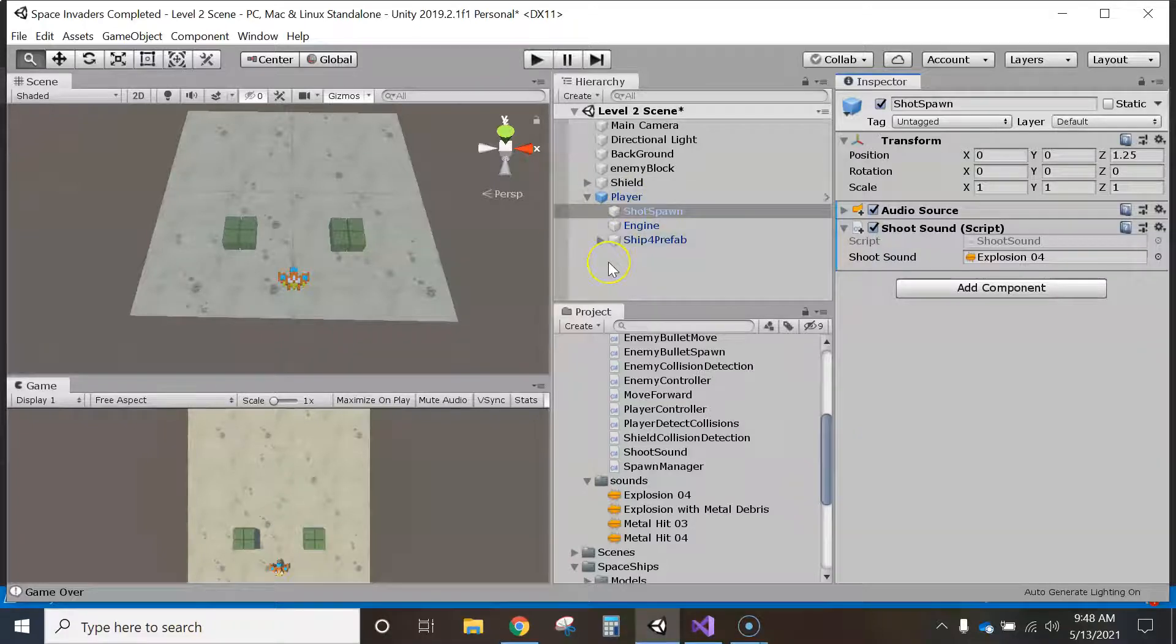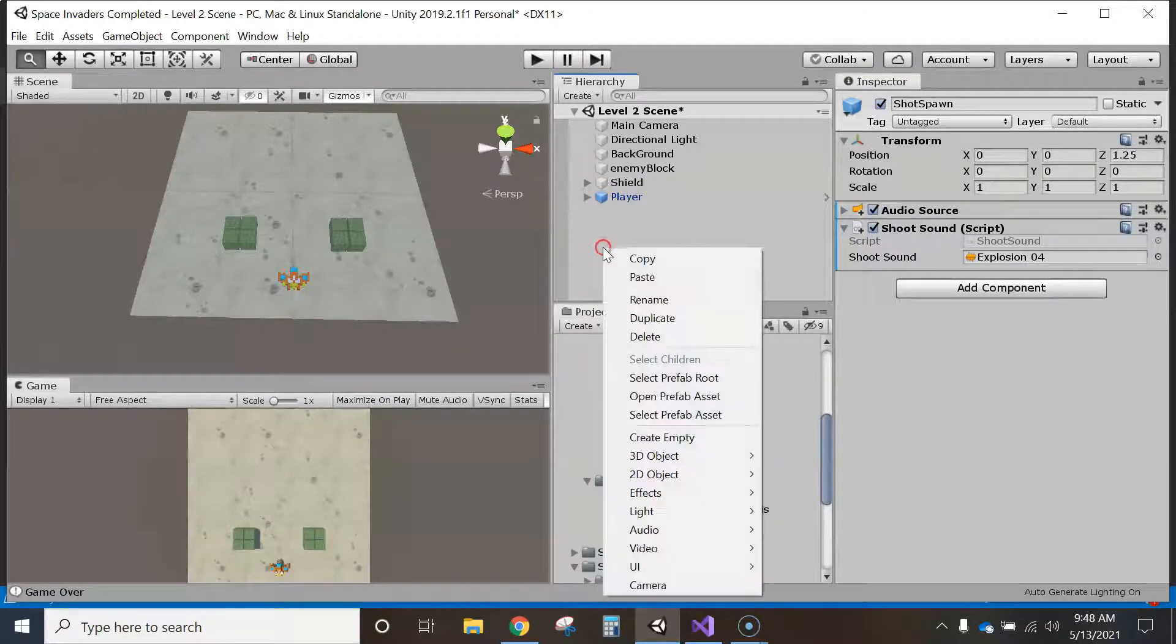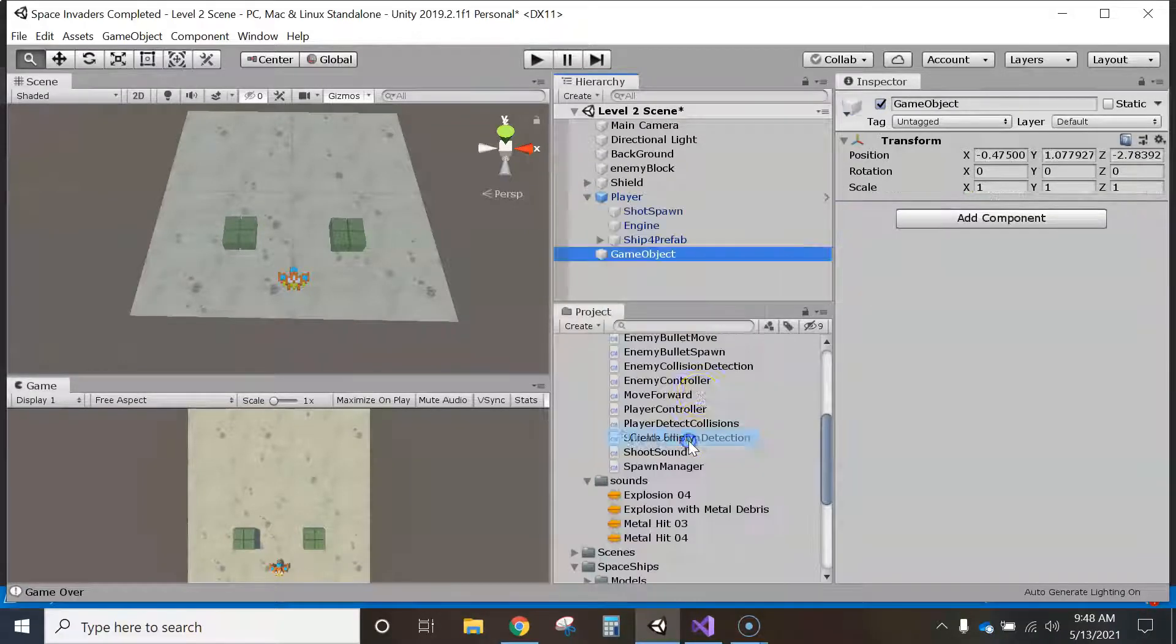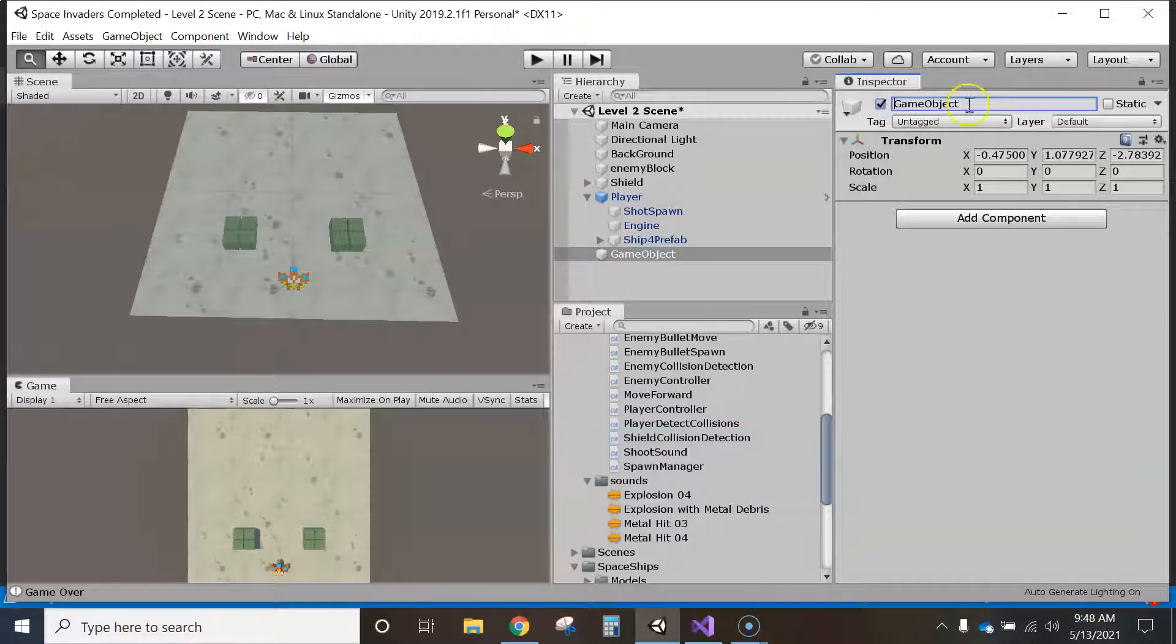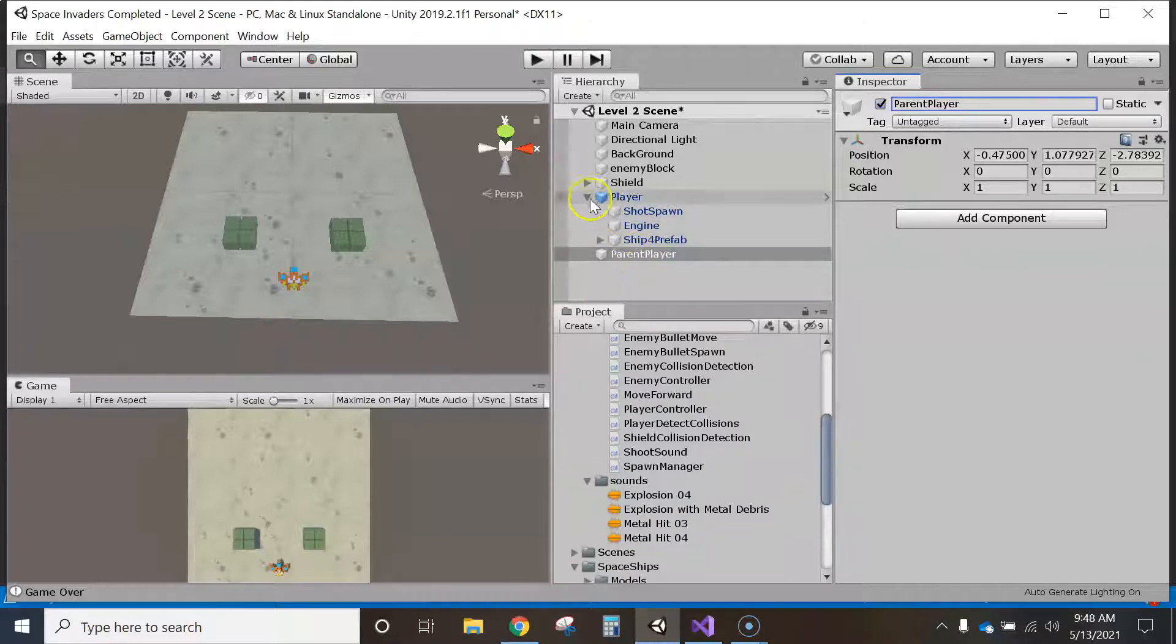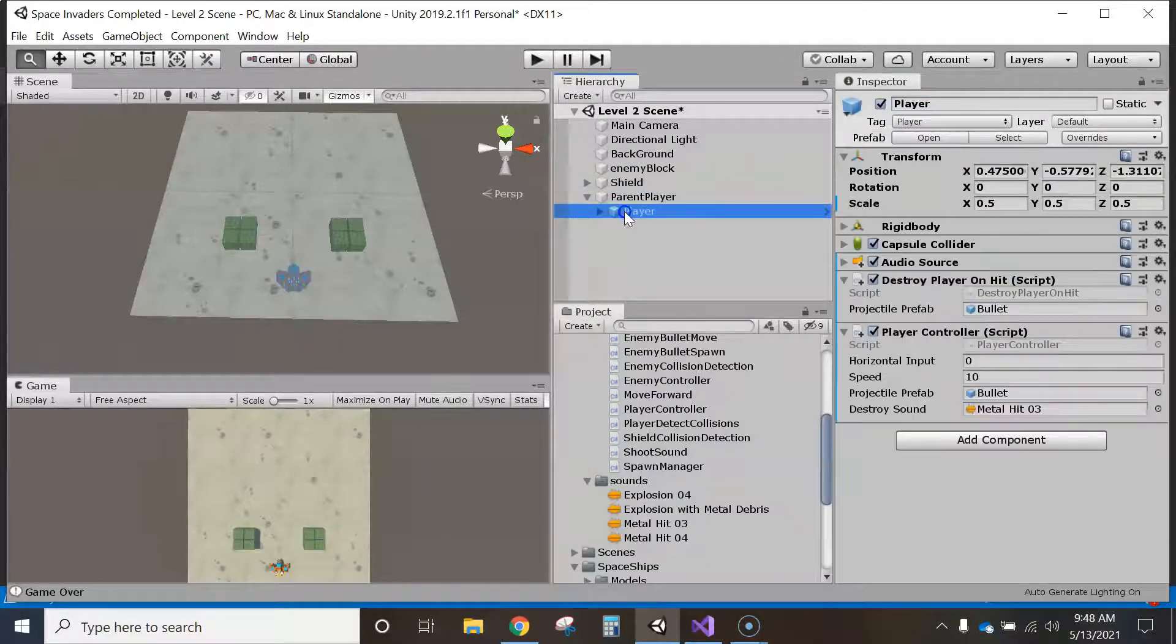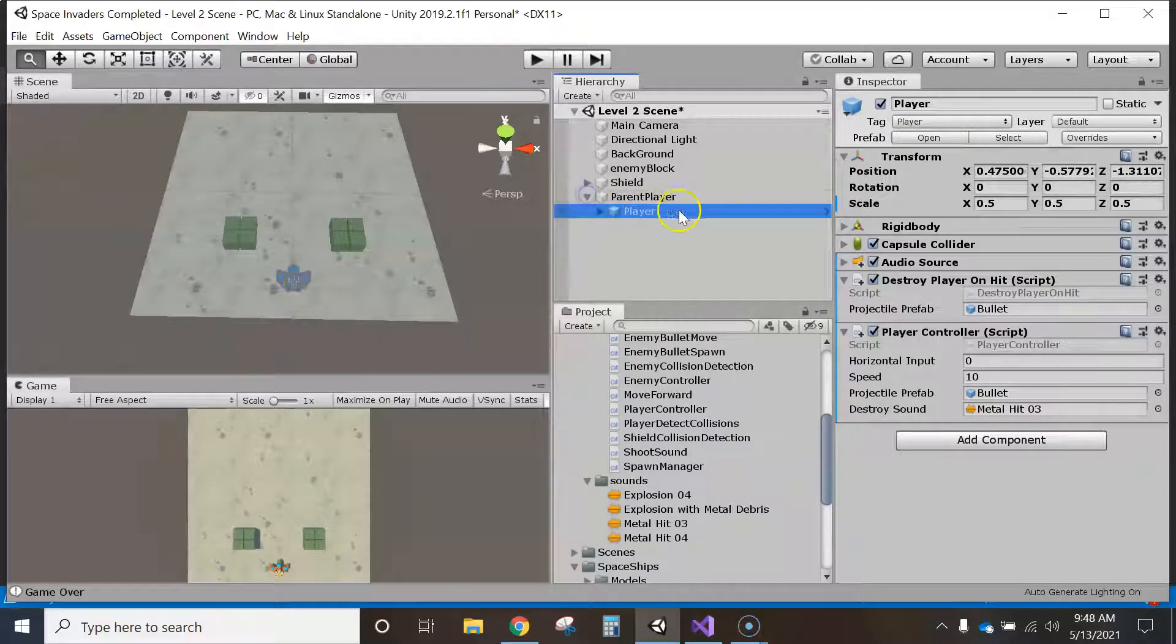So I'm just going to do a right mouse click and create another game object. I think I'll just call it, let's see, parent player maybe. And then I'm going to grab my player and drag it as a child of. So now you can see it's a child of.